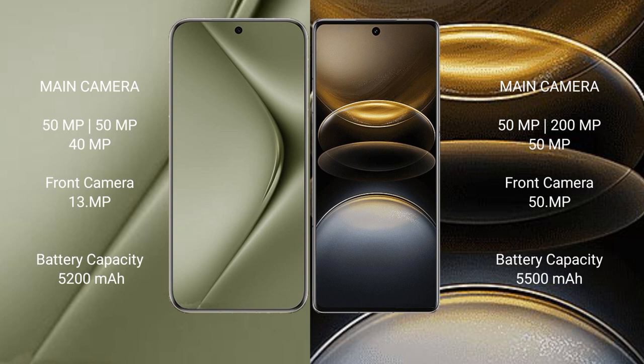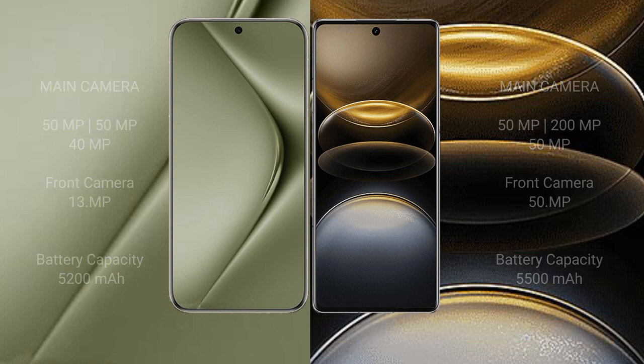Huawei Pura 70 Ultra has a 5200 mAh battery with 100W fast charging support. Vivo X100 Ultra has a 5500 mAh battery with 80W fast charging support.